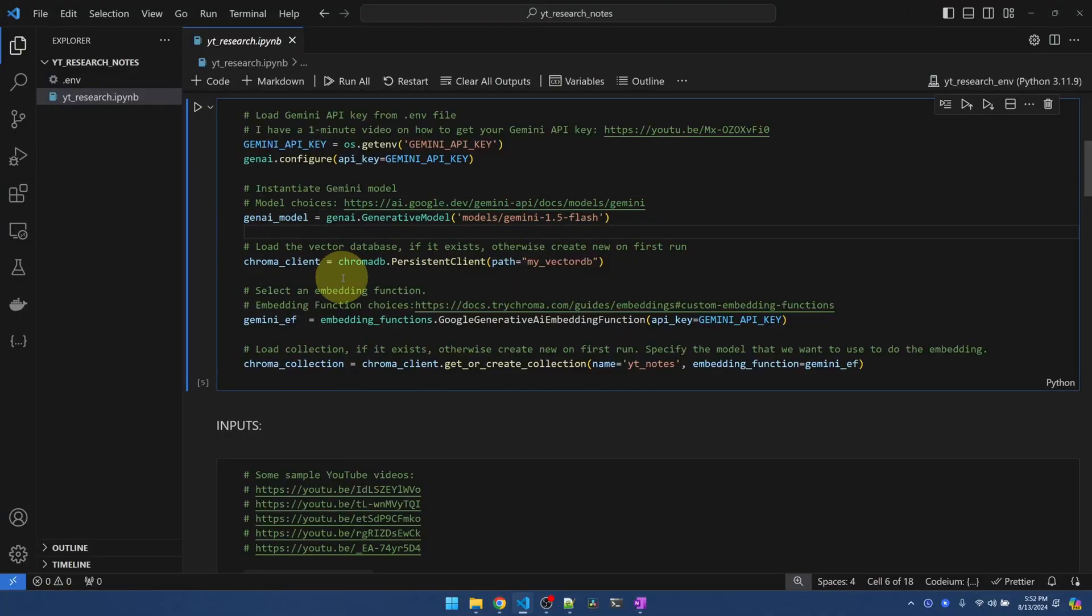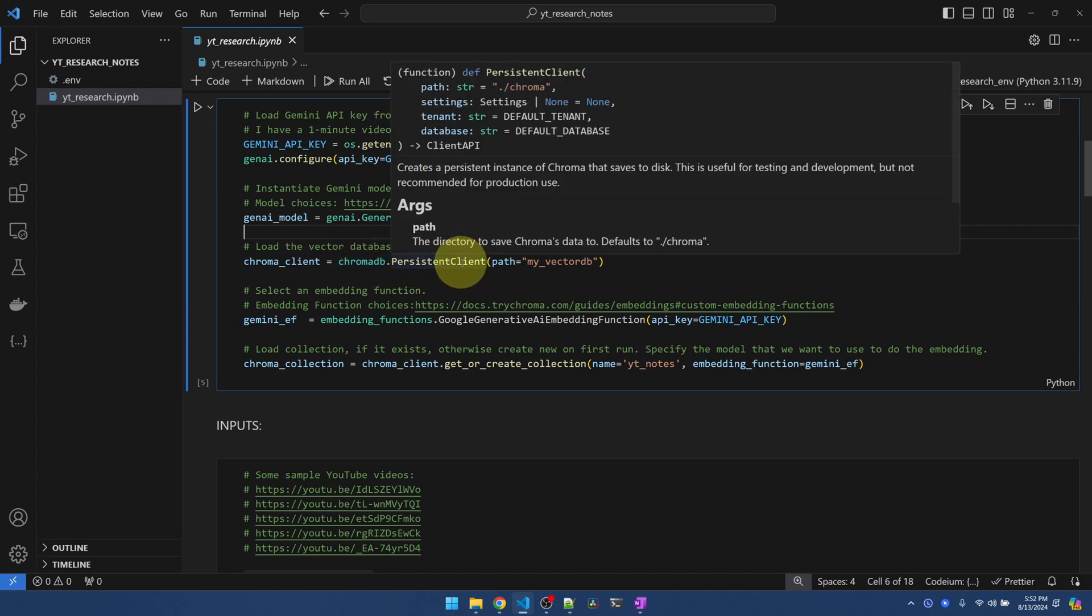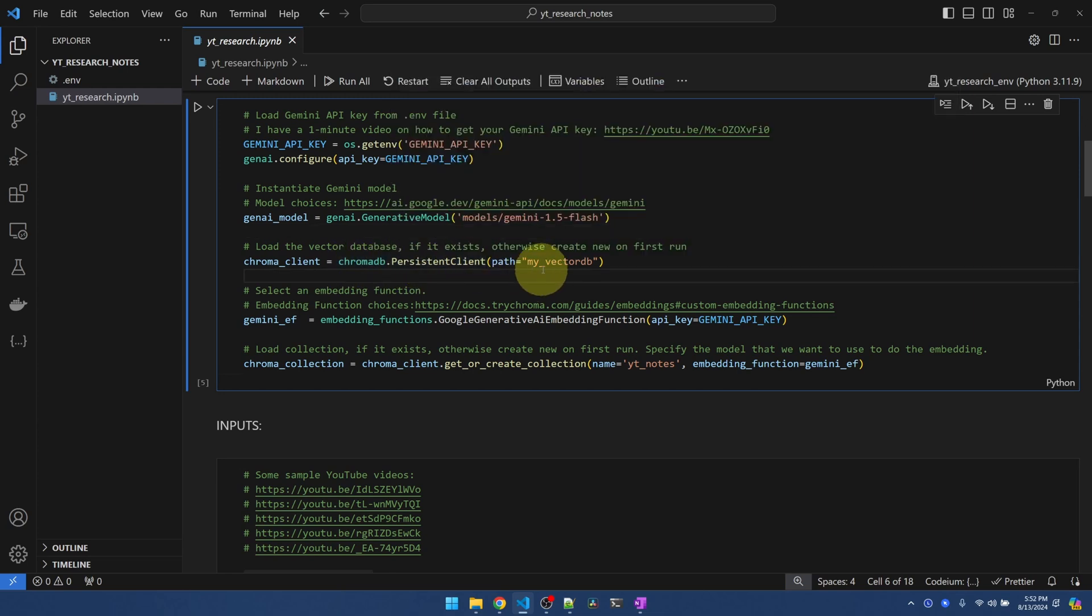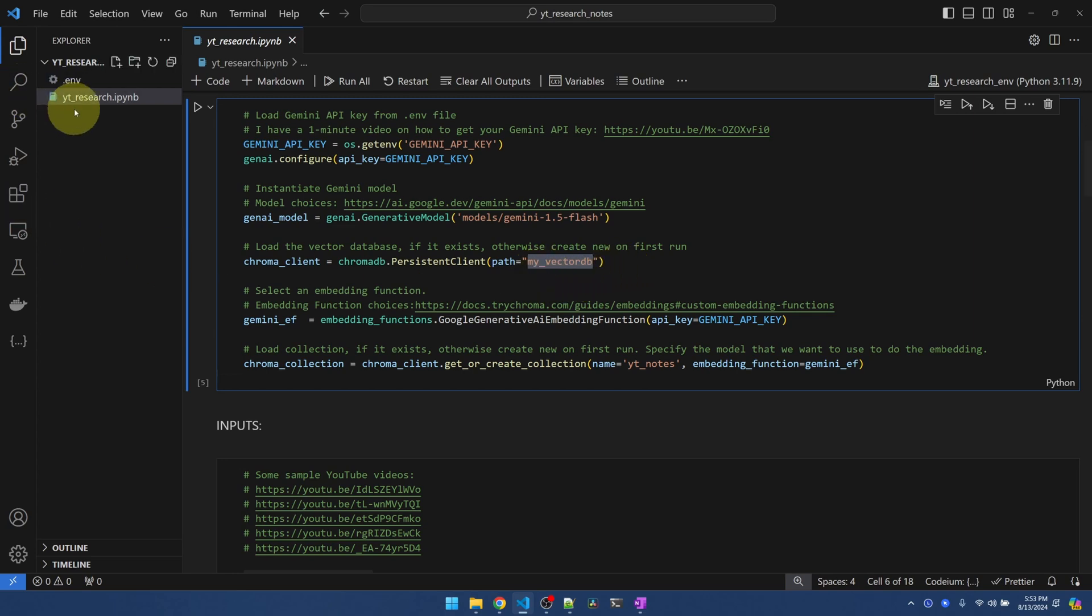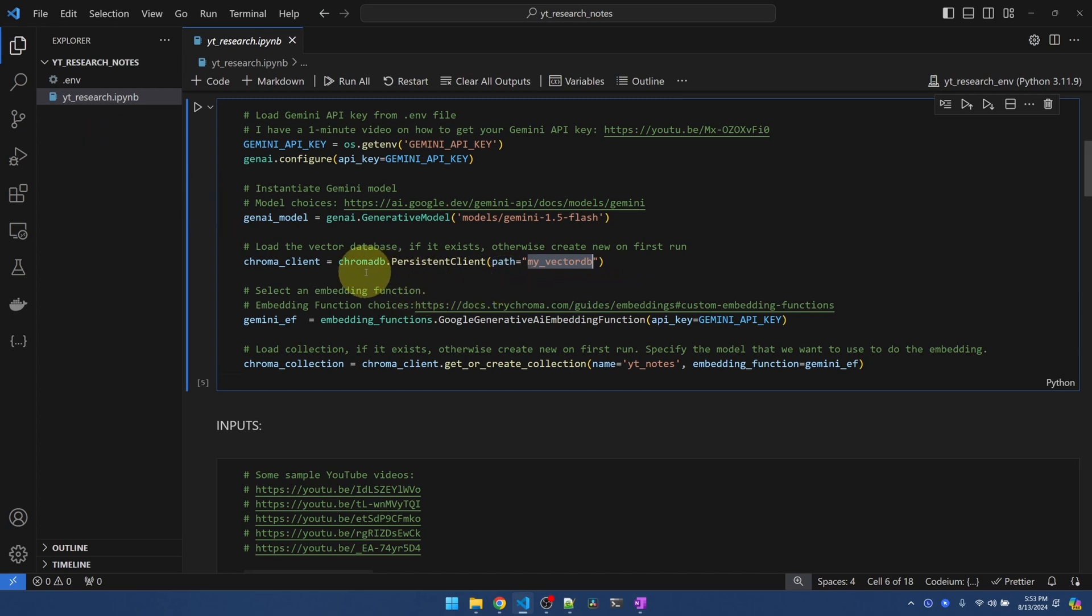Next, I'll create the chromaDB vector database by calling chromaDB.persistentClient and passing it this path. The first time I run it, it's going to create this folder on the left side here. And you'll find the database inside this folder. After creation, if I run the same code again, it will just load from this folder. So don't worry about running this multiple times.